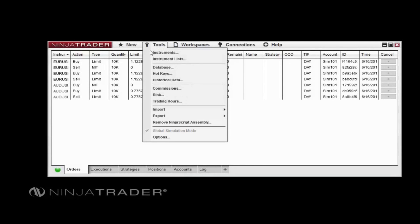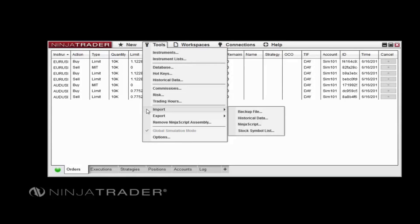The Import and Export options in the Tools Menu will allow you to import or export backup files, historical data, and NinjaScript assemblies. You can also import a list of stock symbols from here.